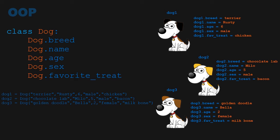Dog1's name is Rusty, and he's a terrier. Dog2's name is Milo, and he really likes bacon. Dog3's name is Bella. She's only two years old.